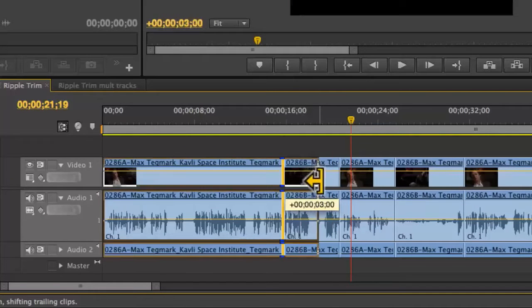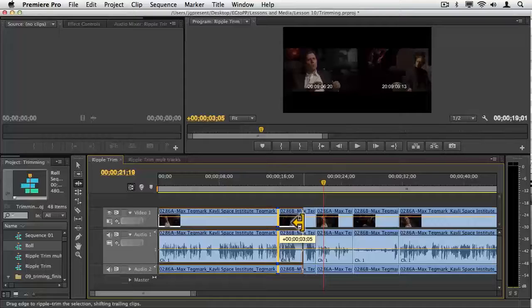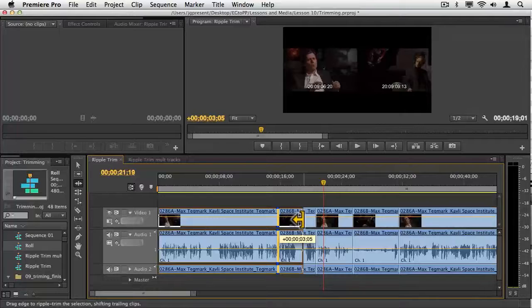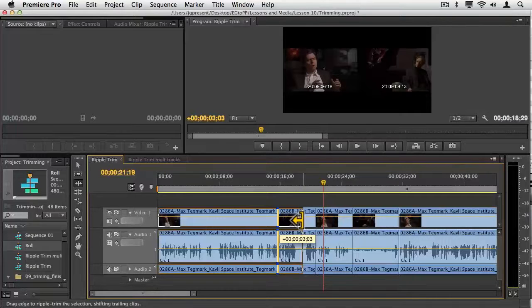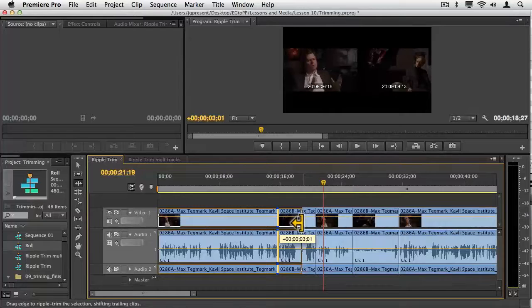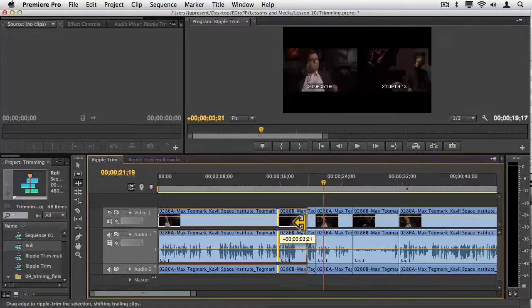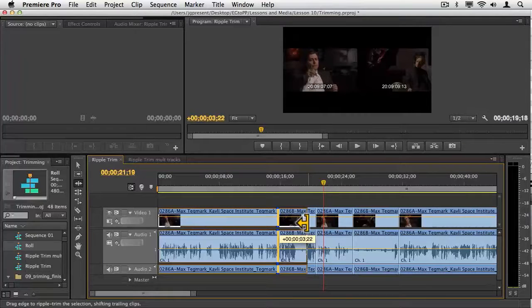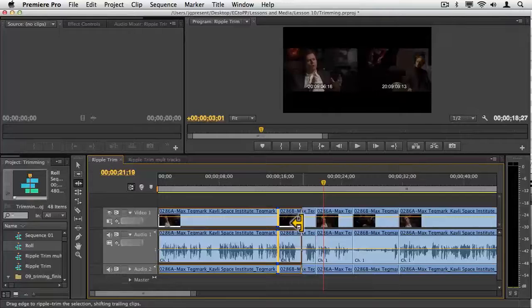If I lengthen it, you can see up in the program monitor you get two screens: the outgoing side on the left and the incoming. You can see the actual timecode numbers on the left are changing as I move this left and right.